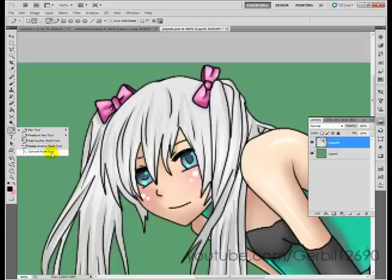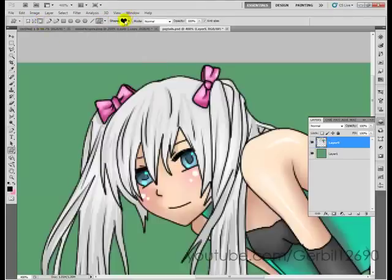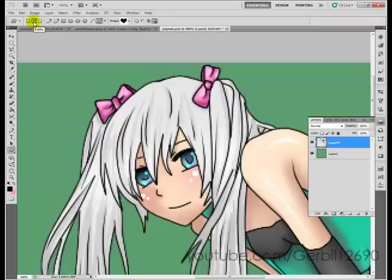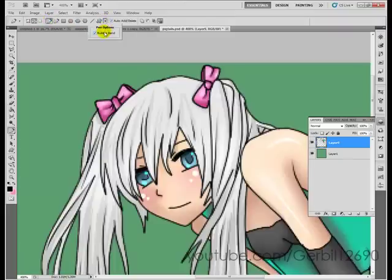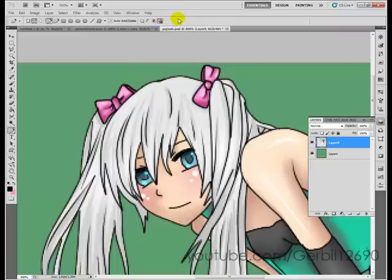You also have add anchor point, delete anchor point, and convert point tool — I'll get into those in a second. On top we have shape layers and fill pixels. A shape basically makes a path in the shape you choose, and the fill will fill the shape. I'm going to focus on regular paths with the regular pen tool. I like to have geometry options and rubber bands selected, and I usually use the 'exclude overlapping path areas' setting.